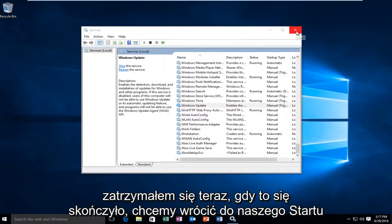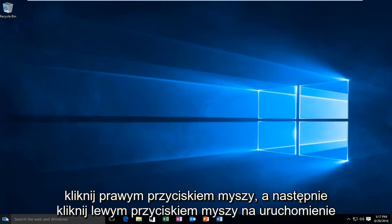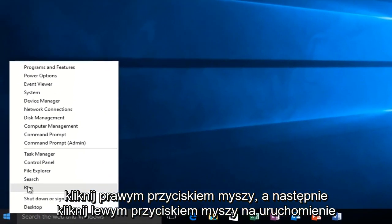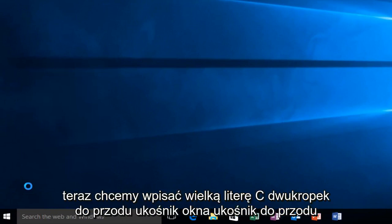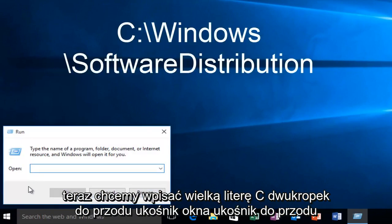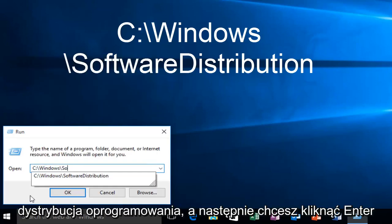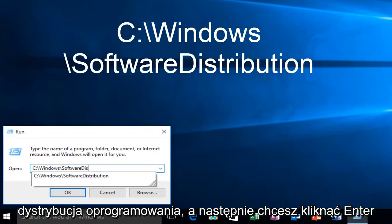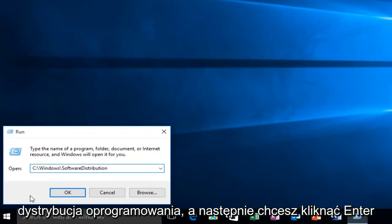Now that that's complete, we want to head back over to our Start button. We want to right-click on it, and then left-click on "Run". Now we want to type in: uppercase C, colon, forward slash, Windows, forward slash, SoftwareDistribution. And then you want to click Enter.